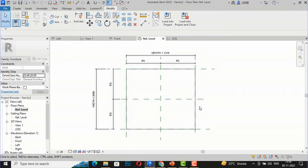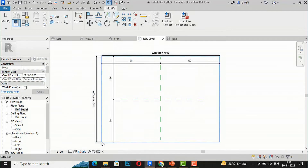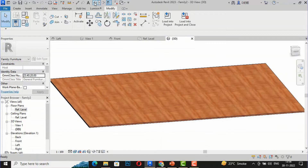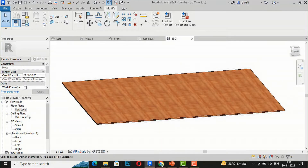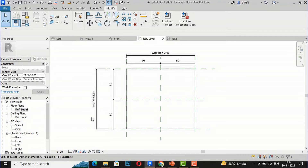Now I'll go back to the Reference Level floor plan and check whether the shape and size is changing. I'll set the Length to 4000 and the Width to 3000 again. You can see the shape and size is changing accordingly. This is the advantage of making it parametric. Now I'll go back to the next step.